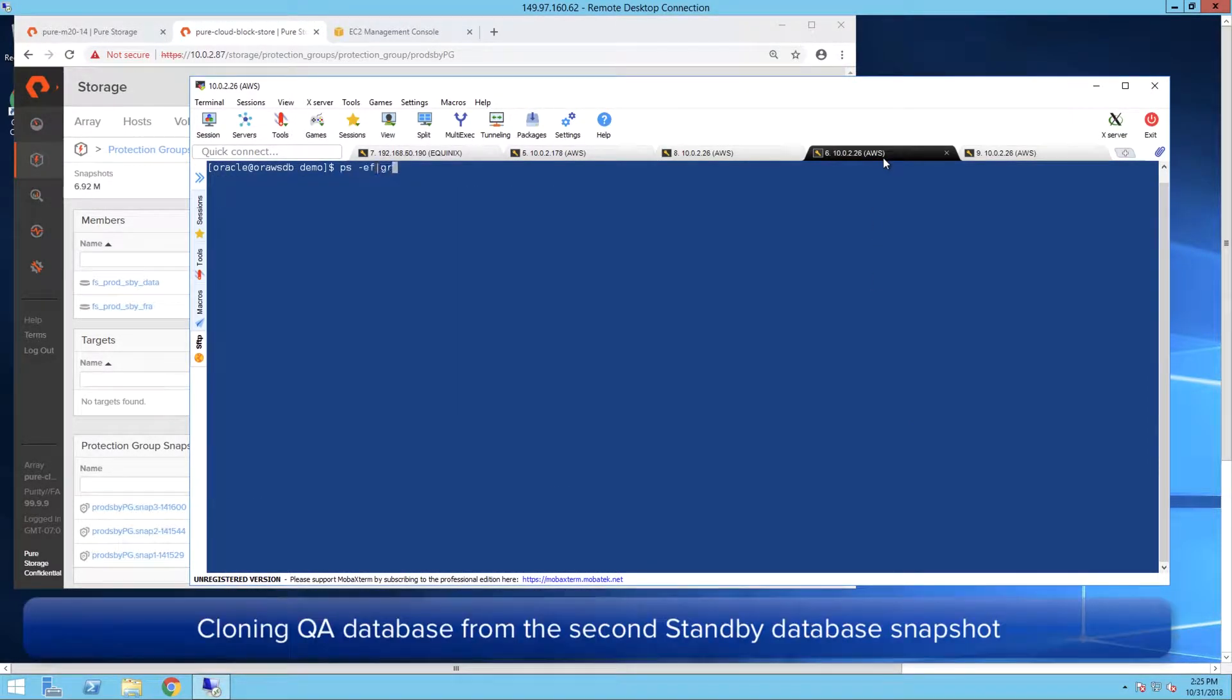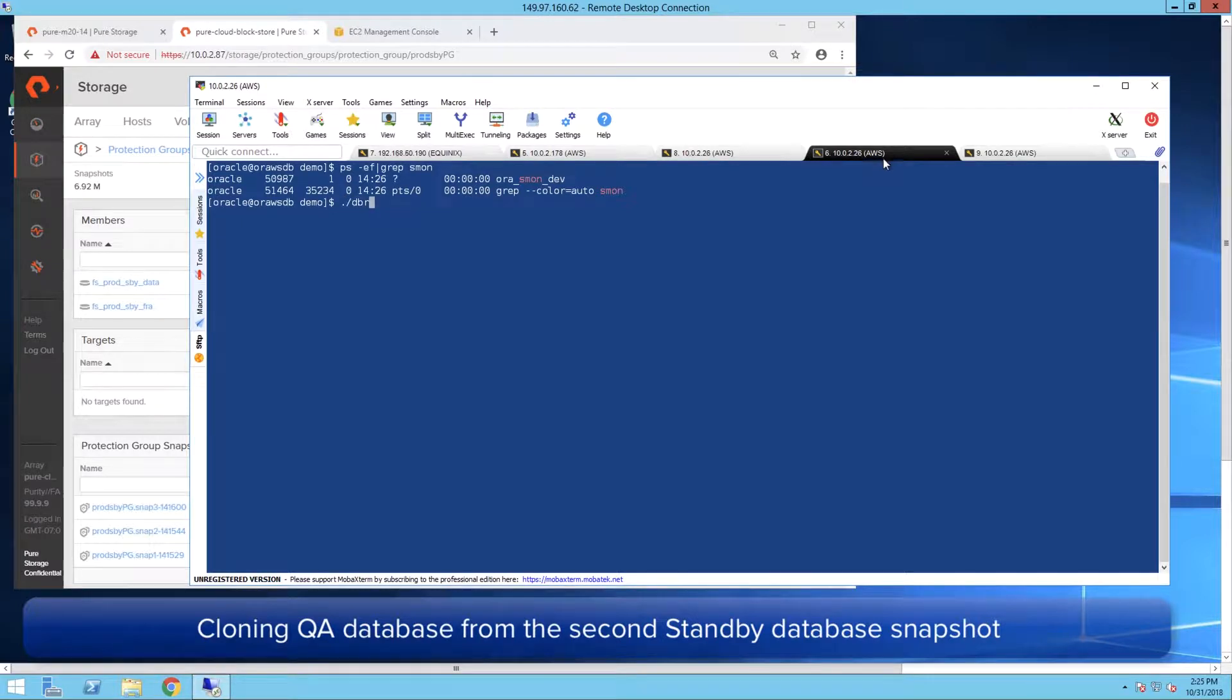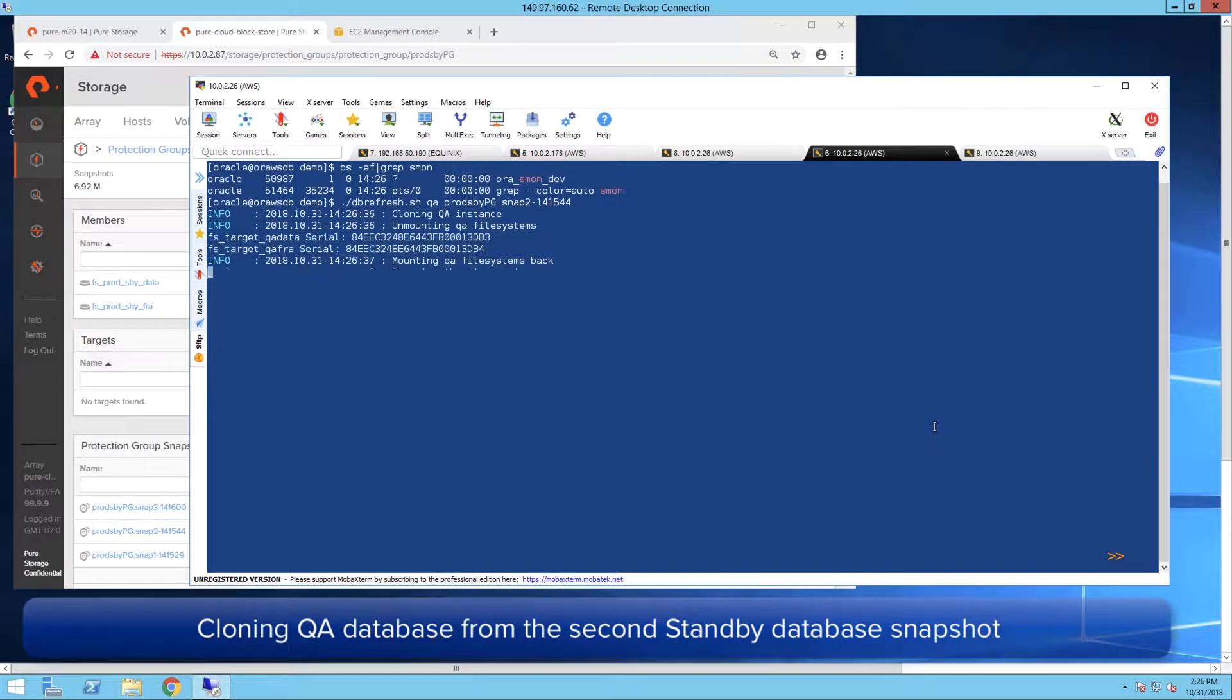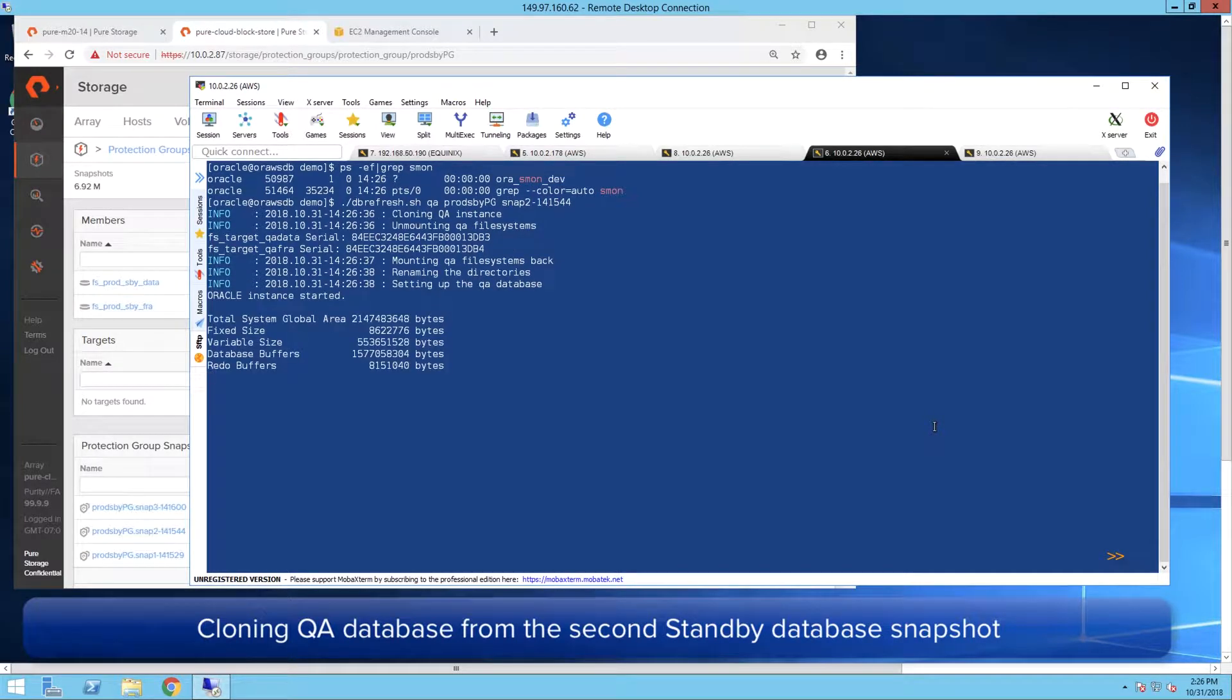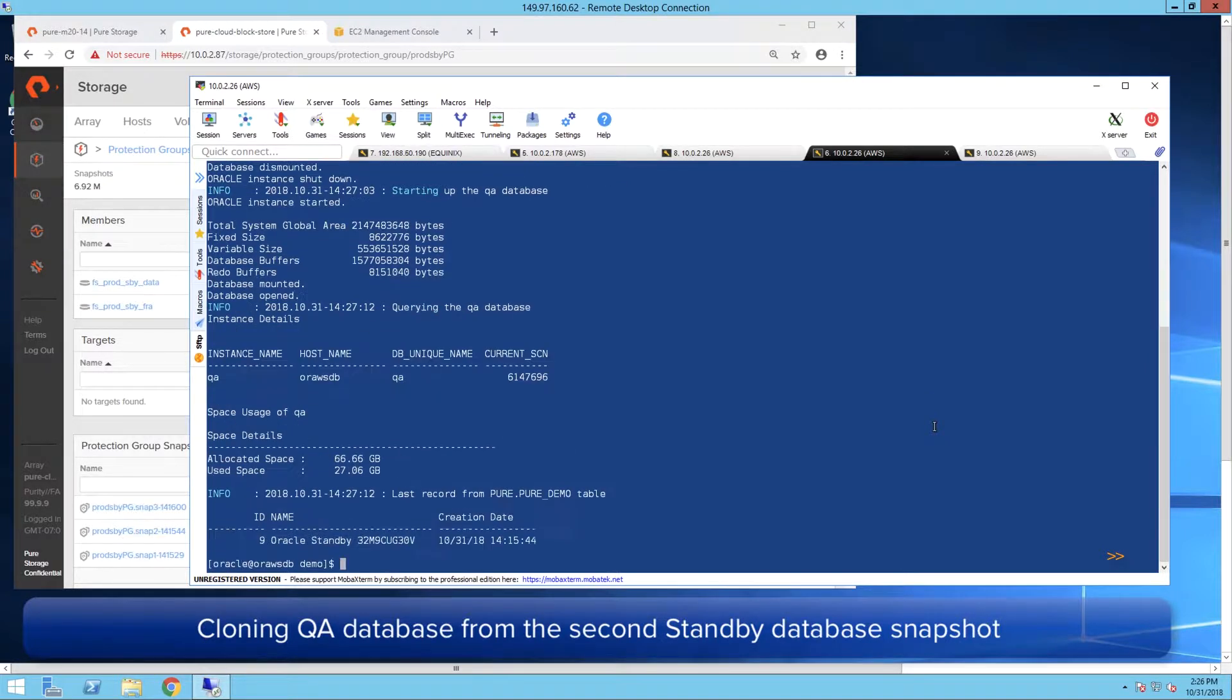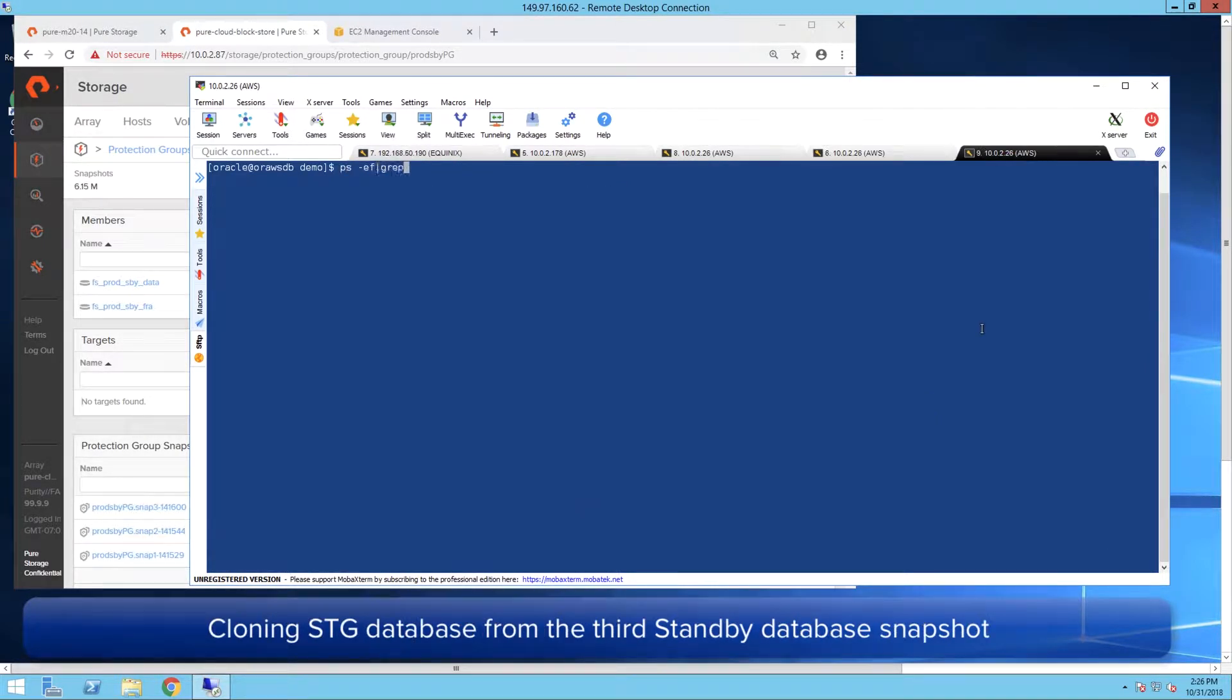We repeat the same for QA database by providing the protection group and the snapshot information. Similarly, the QA database also is completed under 40 seconds.